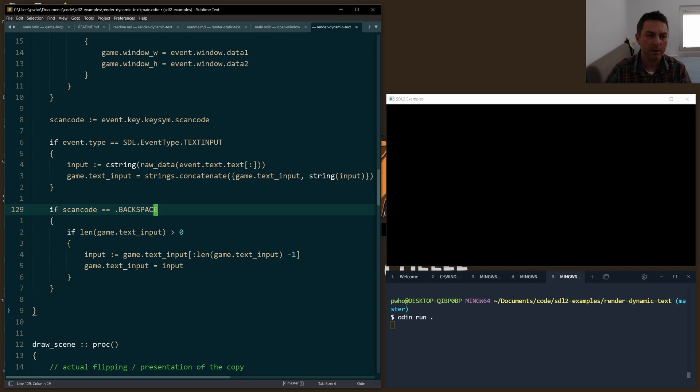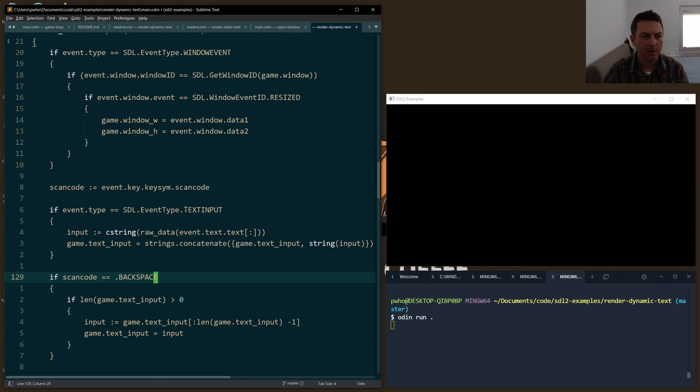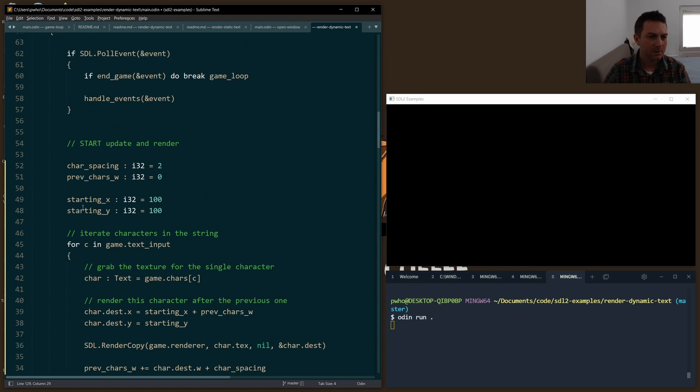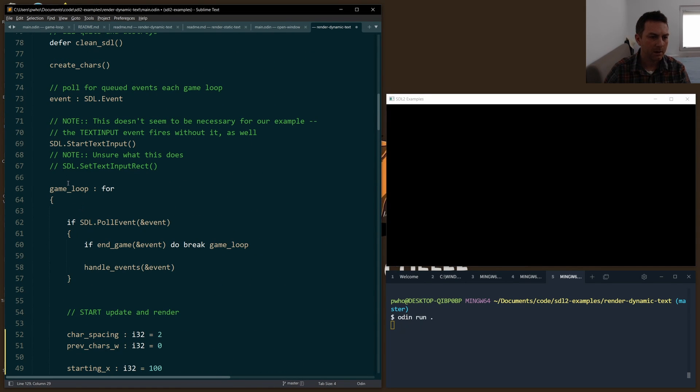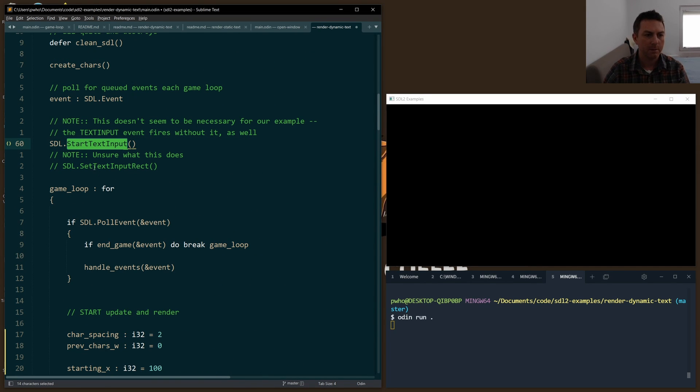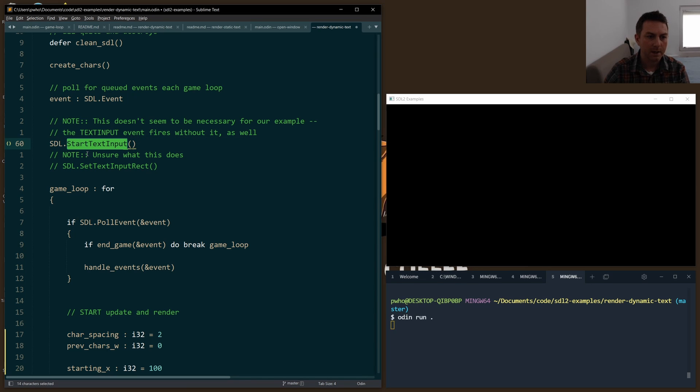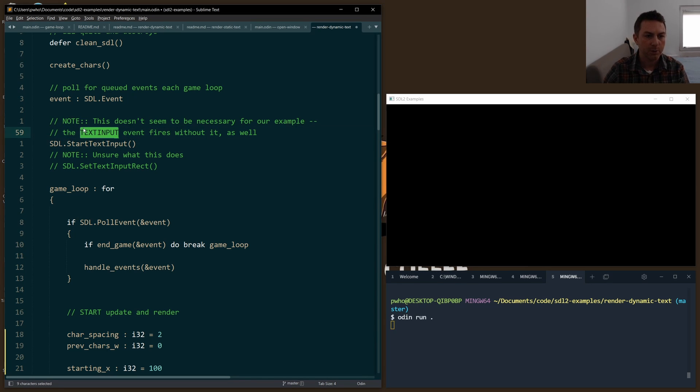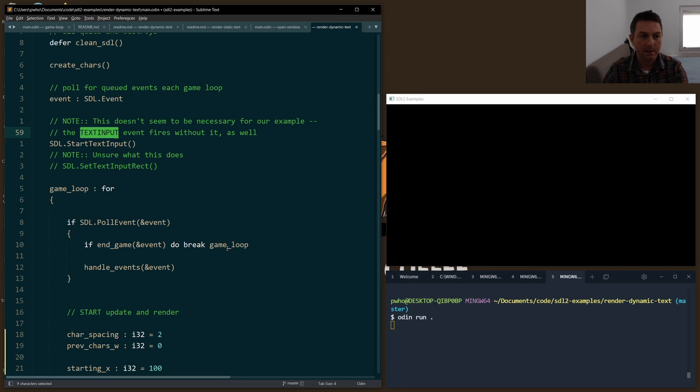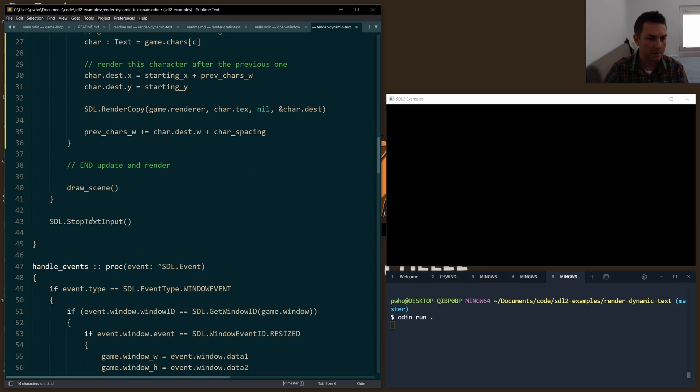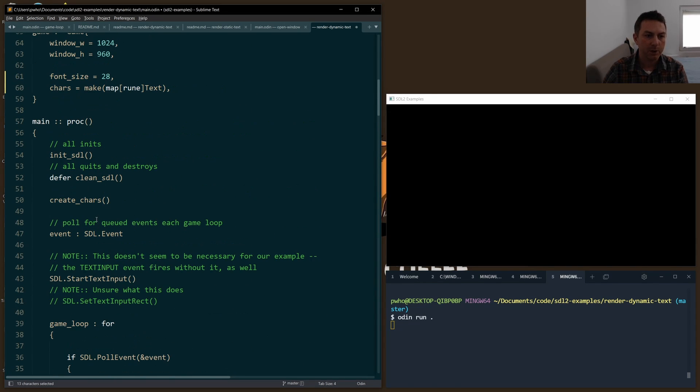Now there are a couple of other things I want to draw attention to that I haven't quite figured out yet, and the documentation on these is not very helpful. At the beginning before we start our game loop, SDL docs recommend using start_text_input. That doesn't seem to be necessary for the program that I'm running on Windows right now. It sounds like start_text_input is for making sure that the text input event fires, and I'm telling you I'm able to see that event whether I have this or not. It's supposed to be paired with stop_text_input, and I put it in here just so you can see it, but again it doesn't seem to make a difference. I'm wondering if it makes a difference on other platforms.